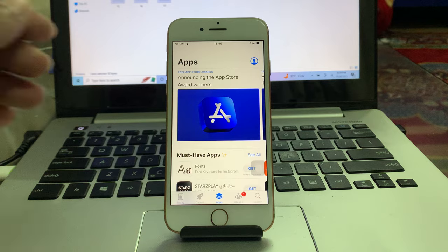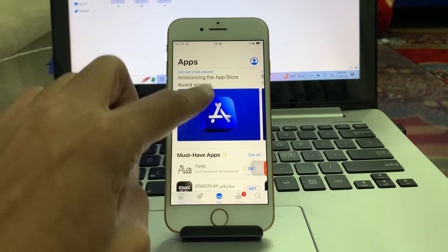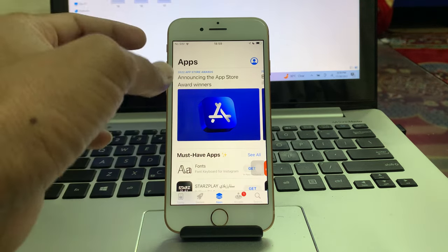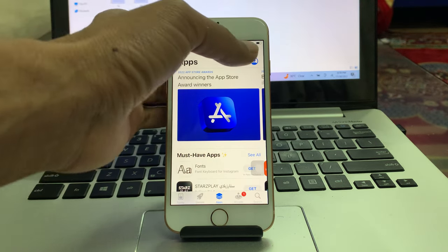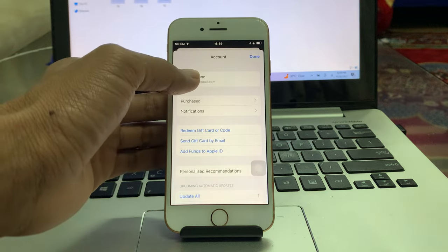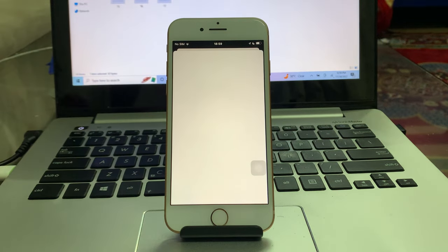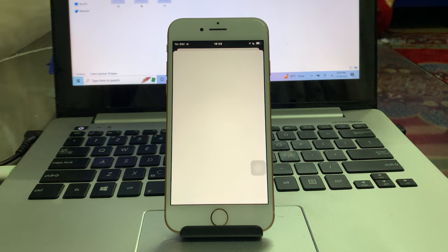So what you're going to need to do is open your App Store. Once you have opened your App Store, click on the user icon right here, then click on your Apple ID username and just wait until the new page opens.